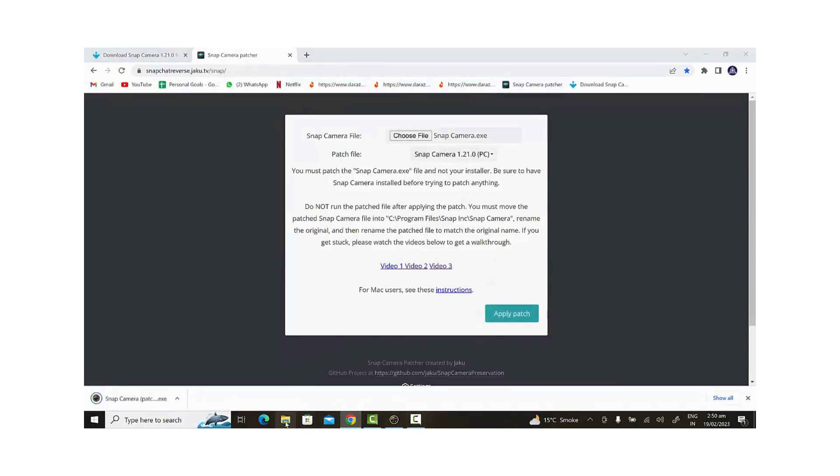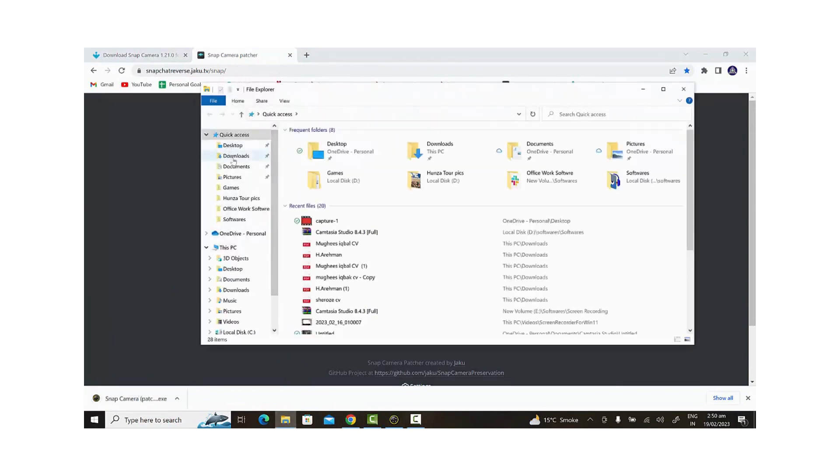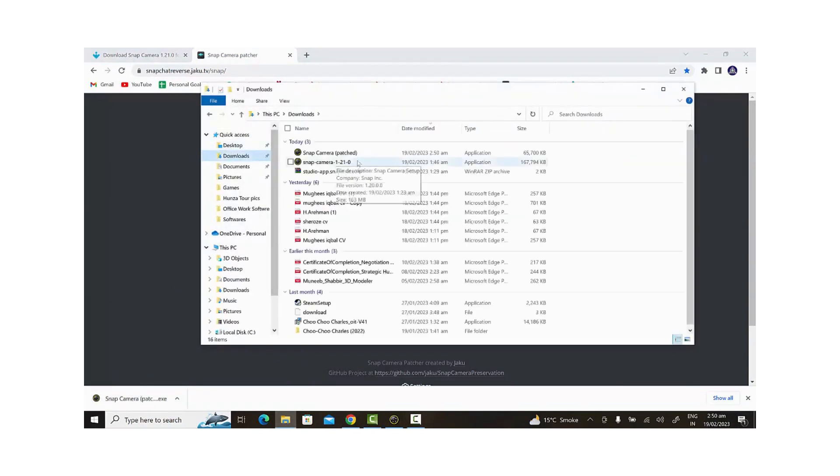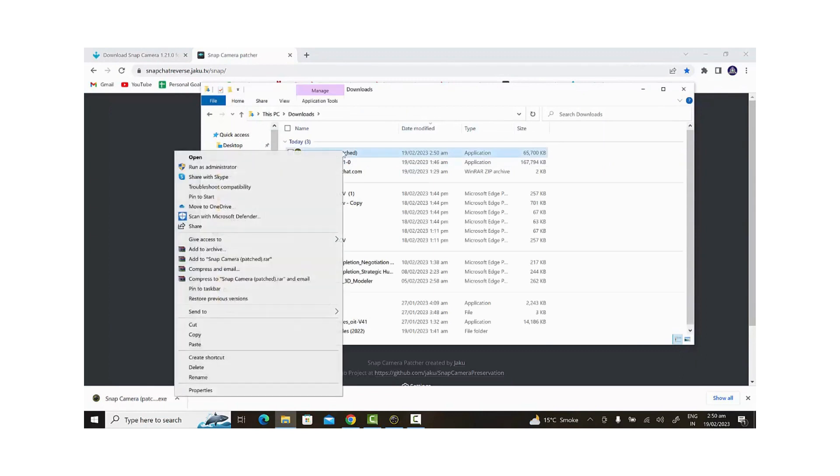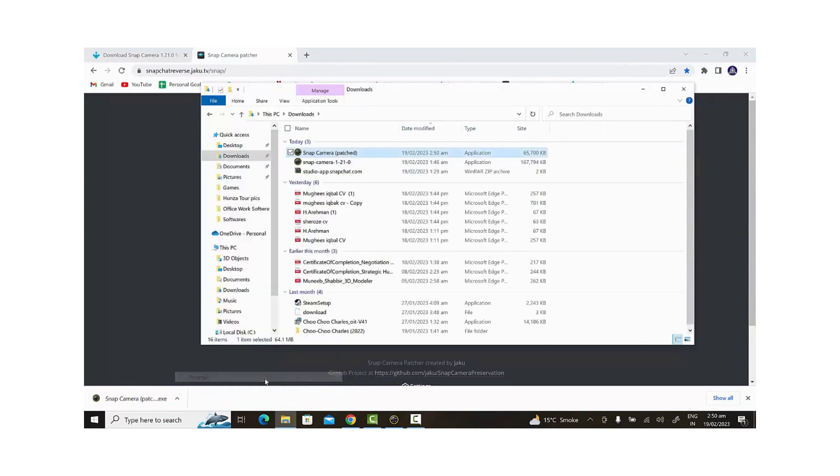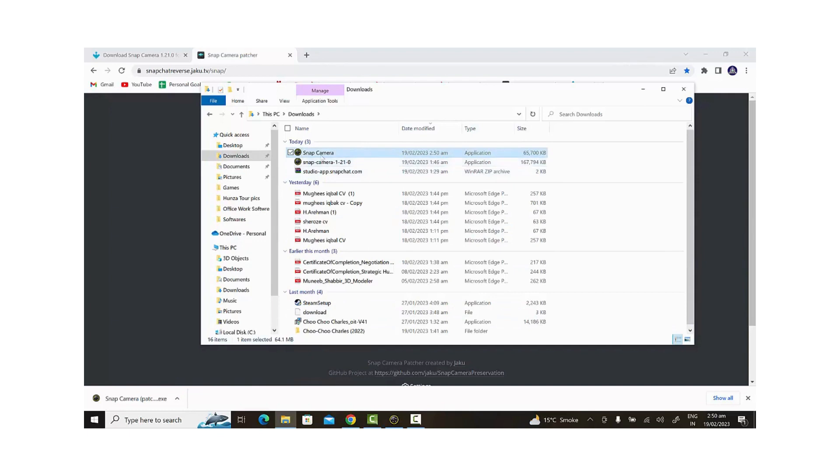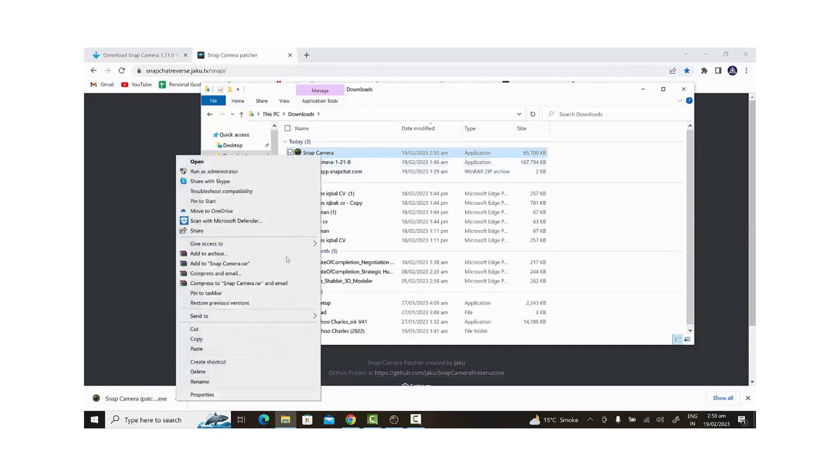If you haven't copied the file location before, don't worry. You can right-click on the Snap Camera icon on your desktop and select Open File Location to copy the file location from there. After selecting Snap Camera, we'll click Apply Patch and save the file to the desktop.